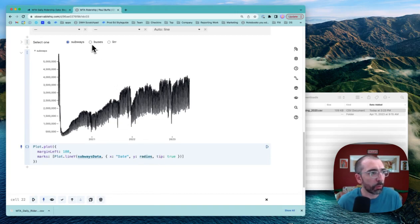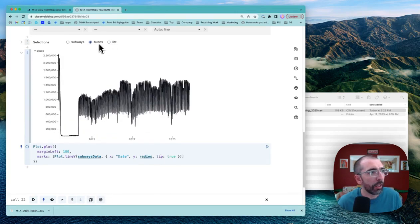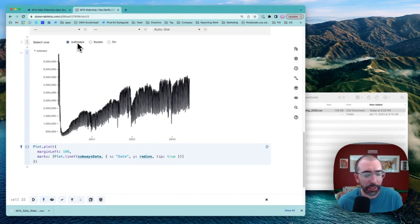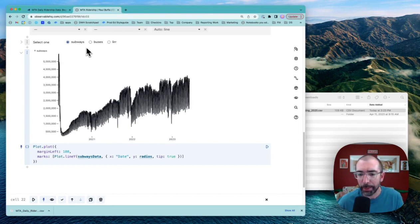Now we can switch between different views of the data, and we built a simple data app in two minutes.